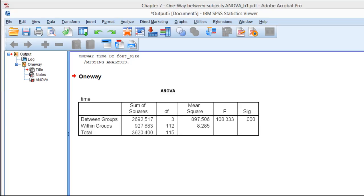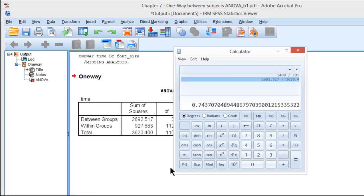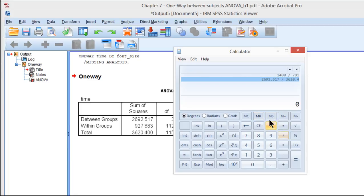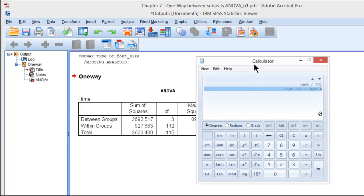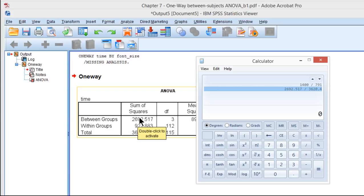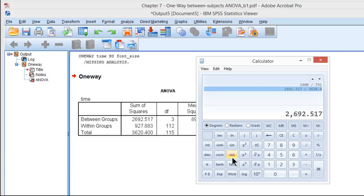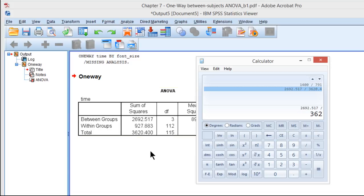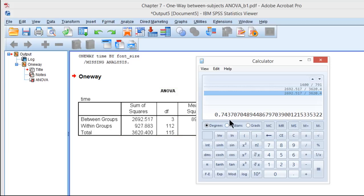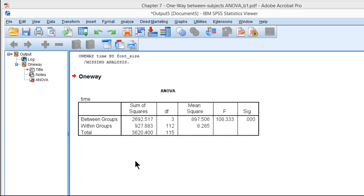I could calculate that here with a calculator. Between groups is what SPSS calls the sums of squares between or sums of squares between subjects, so 2692.517 divided by sums of squares total, 3620.400, and I get 0.744 rounded. So 74.4% of the variance in the dependent variable was accounted for by the independent variable in this analysis.